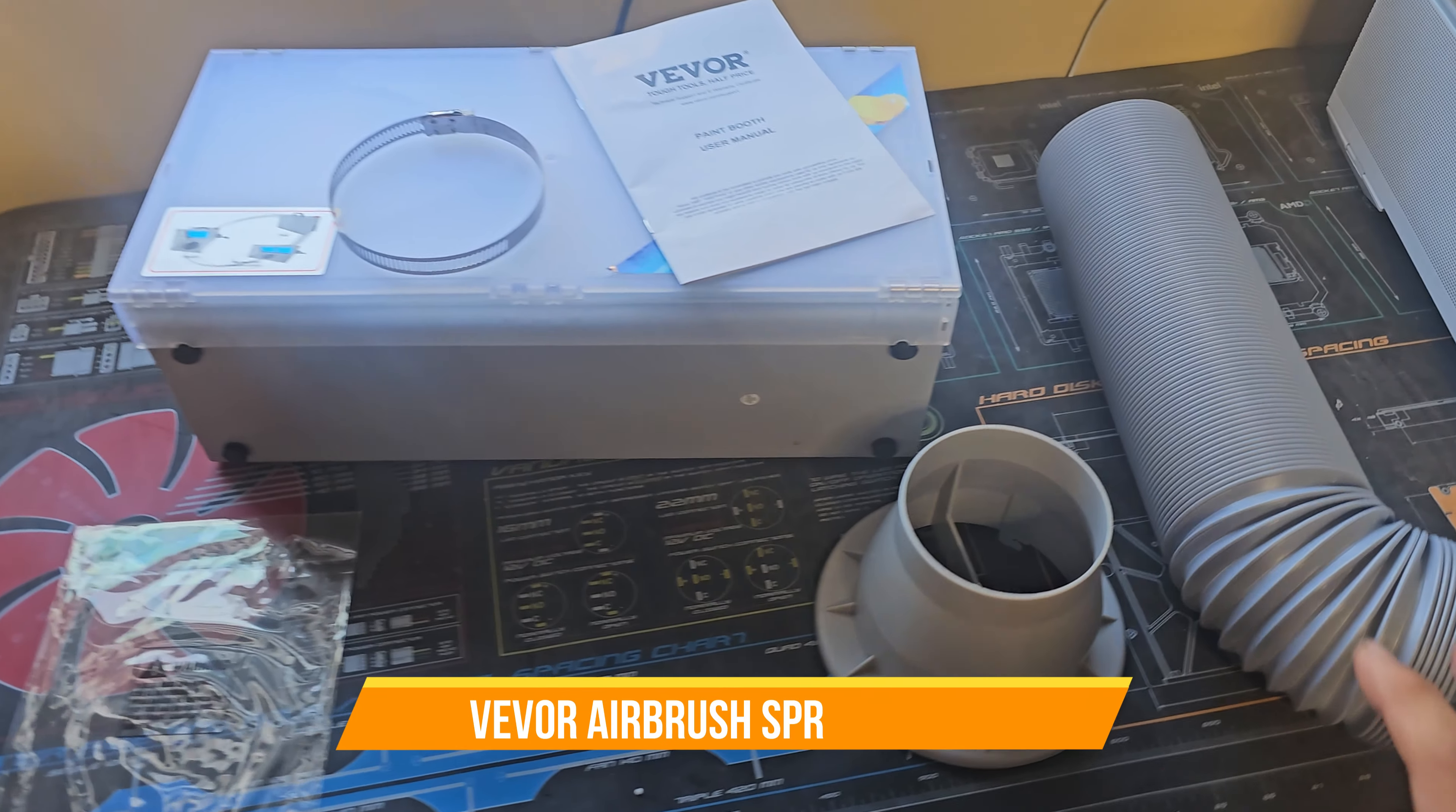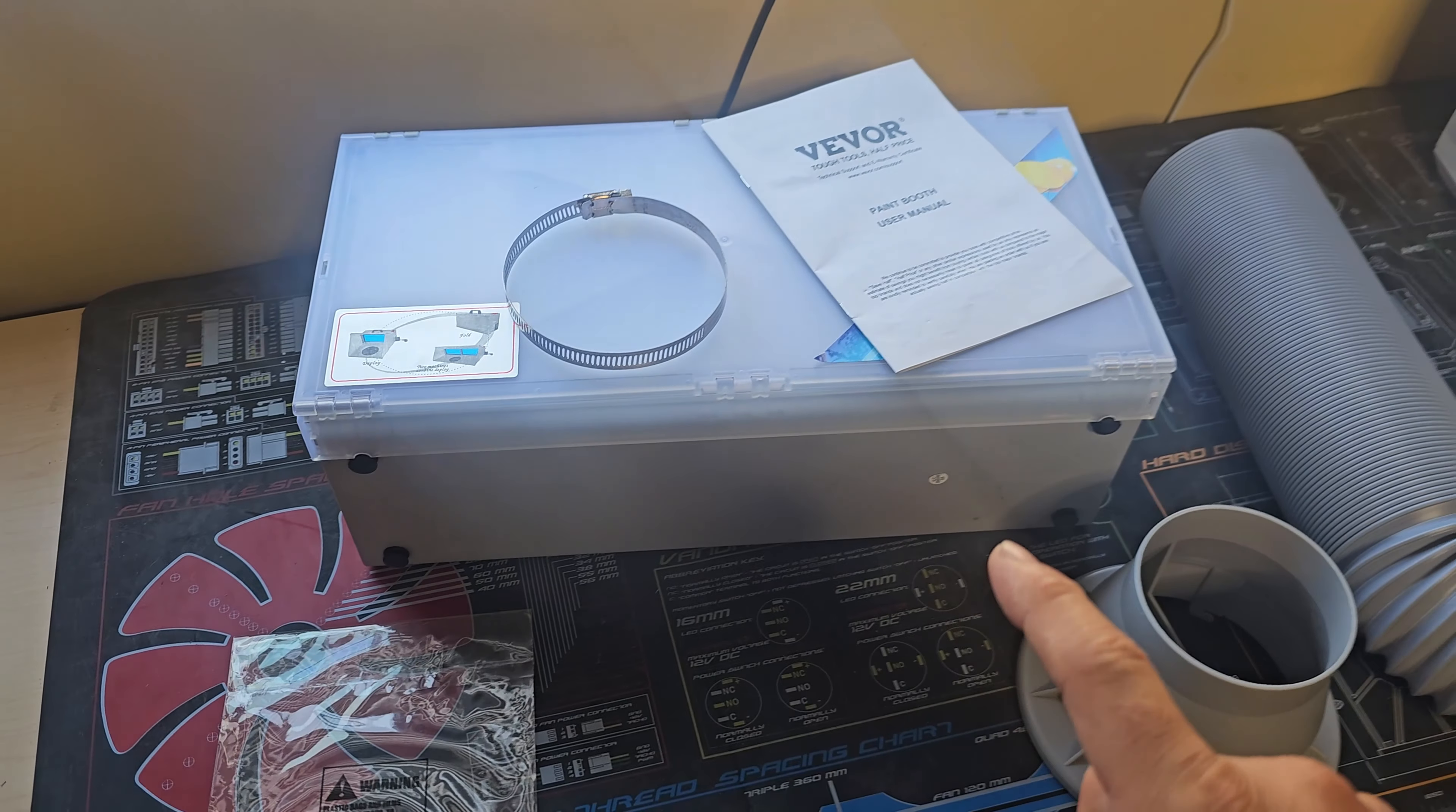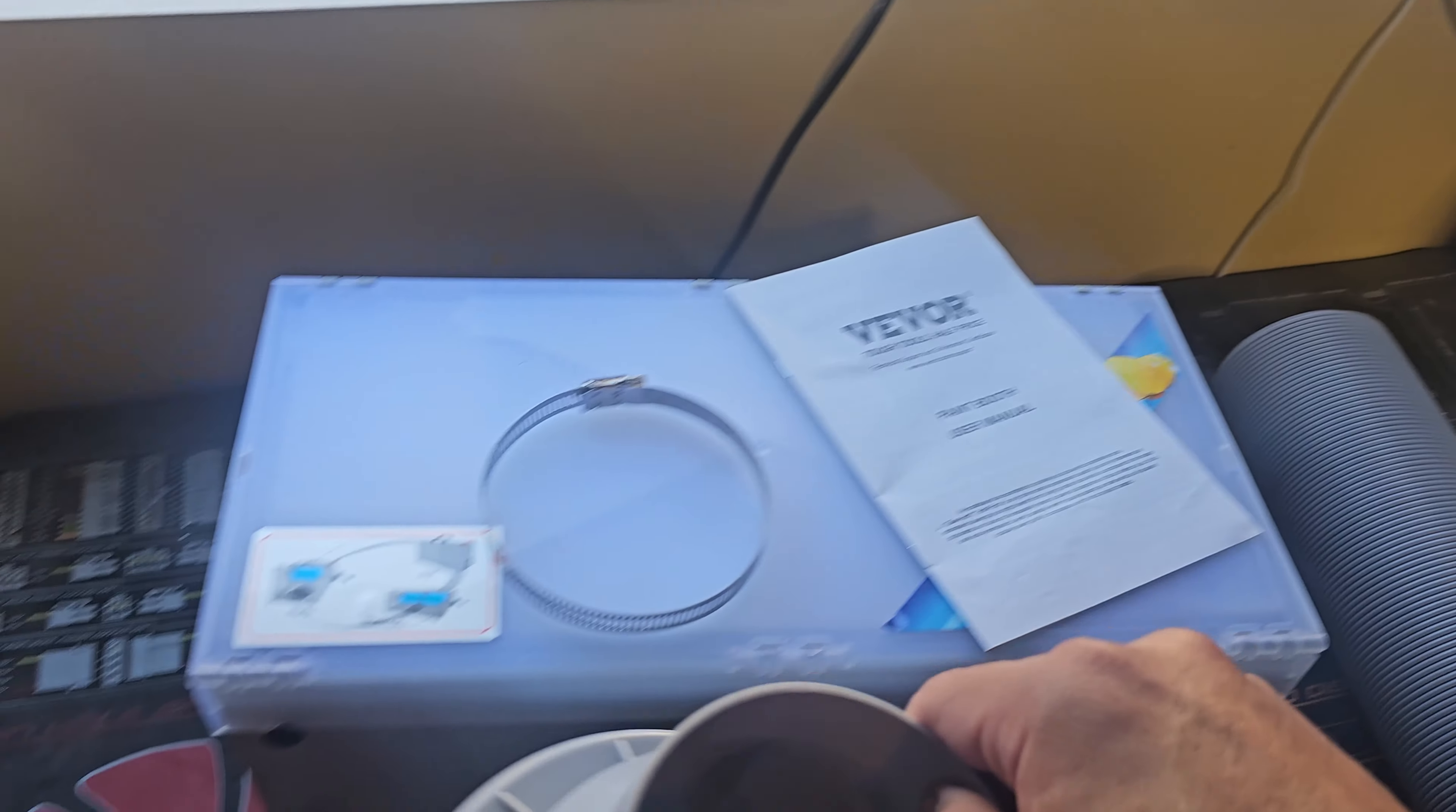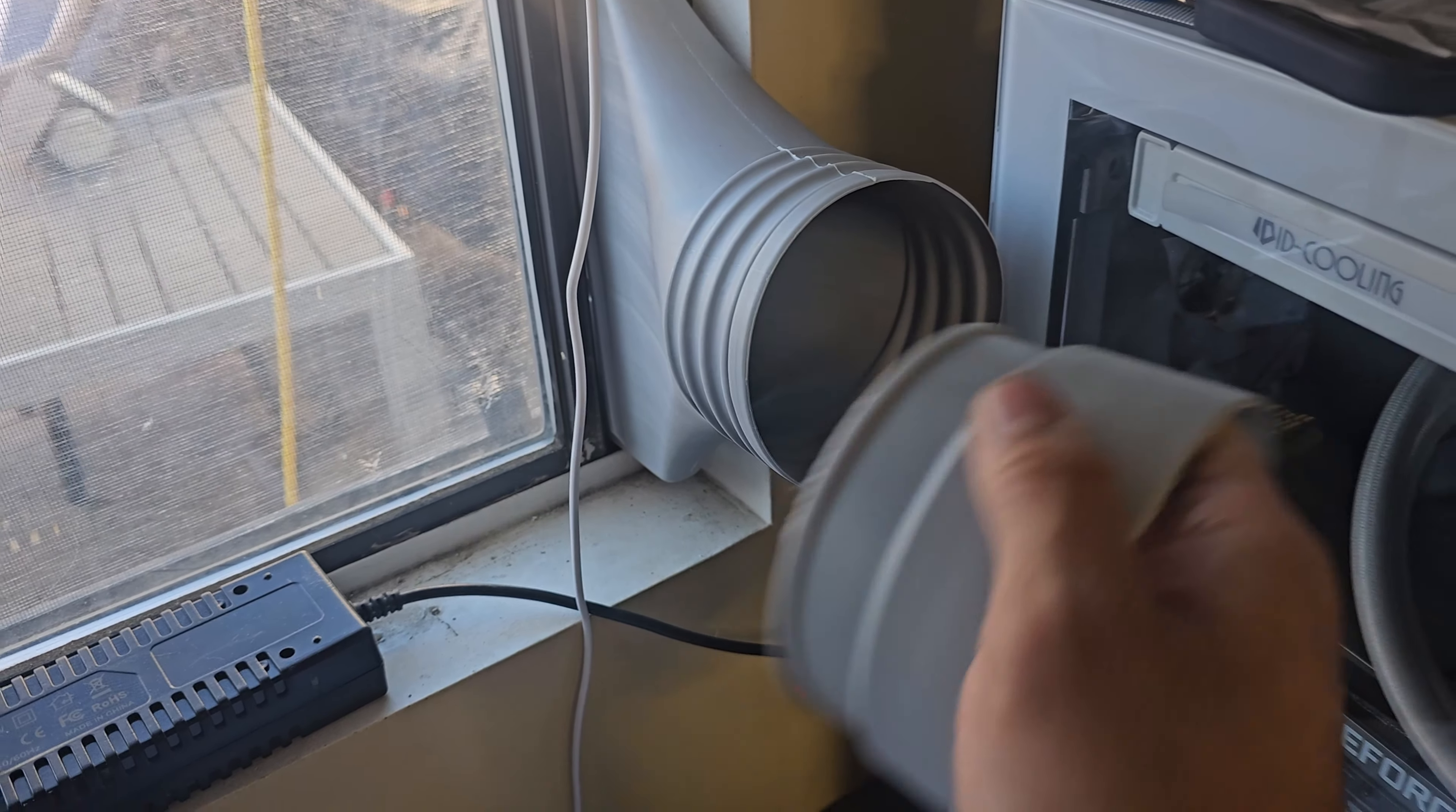All right, today we're going to bring our miniature paint booth. This is perfect if you're going to airbrush or spray indoors. Now you do need ventilation, which I do have set up already. It came with this piece here, tie downs, and also a silicone cover that I forgot to mention.